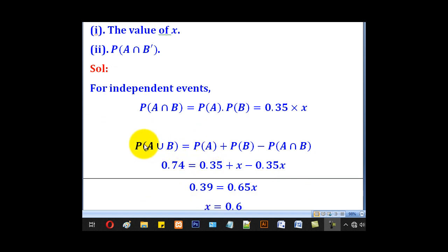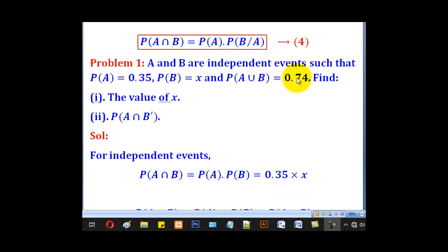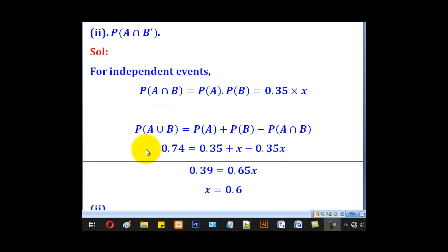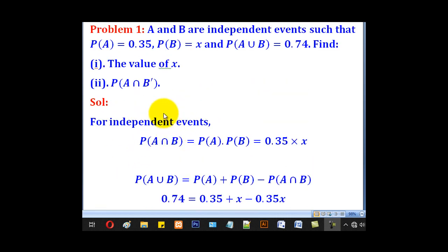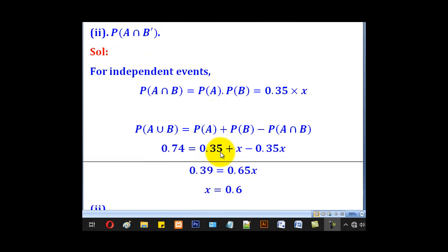From there we know the expression for A union B: probability of A plus probability of B minus probability of A intersection B. Substituting: probability of A union B is 0.74, probability of A is 0.35, probability of B is X, and A intersection B is 0.35X.